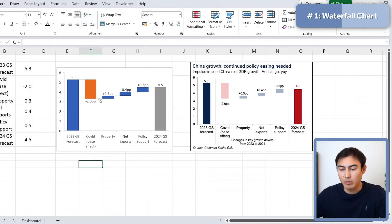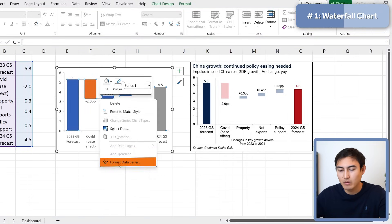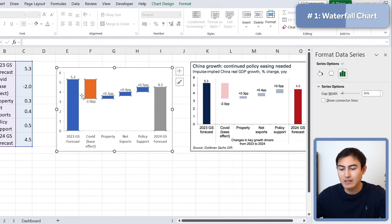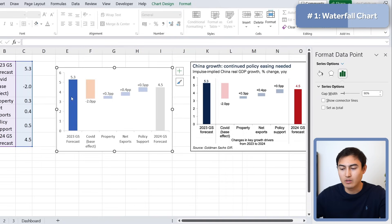Now we want to get rid of the connector lines — the ones that step up and down in the middle. Select them, right-click, go to Format Data Series, and uncheck 'Show connector lines.' We also want to make the bar spacing a bit wider, so change the gap width to something like 90.